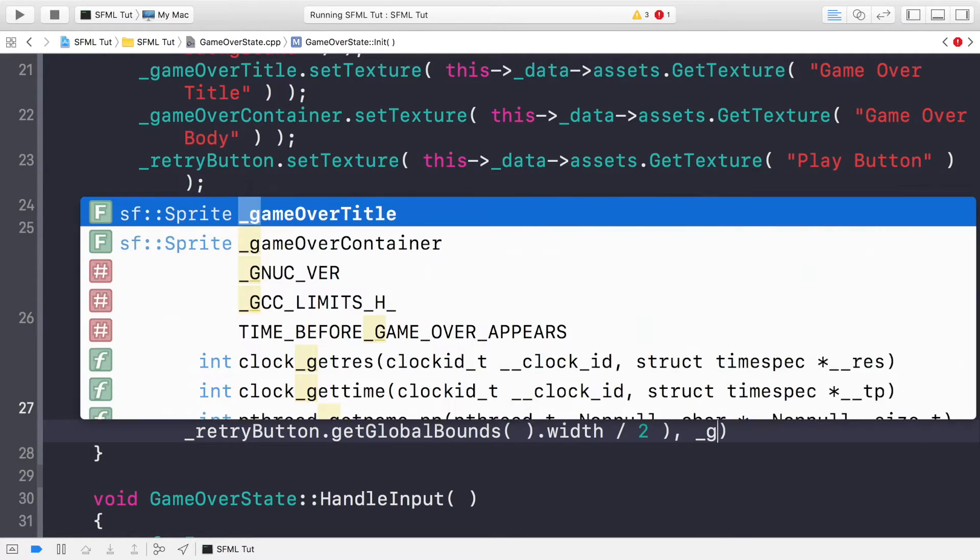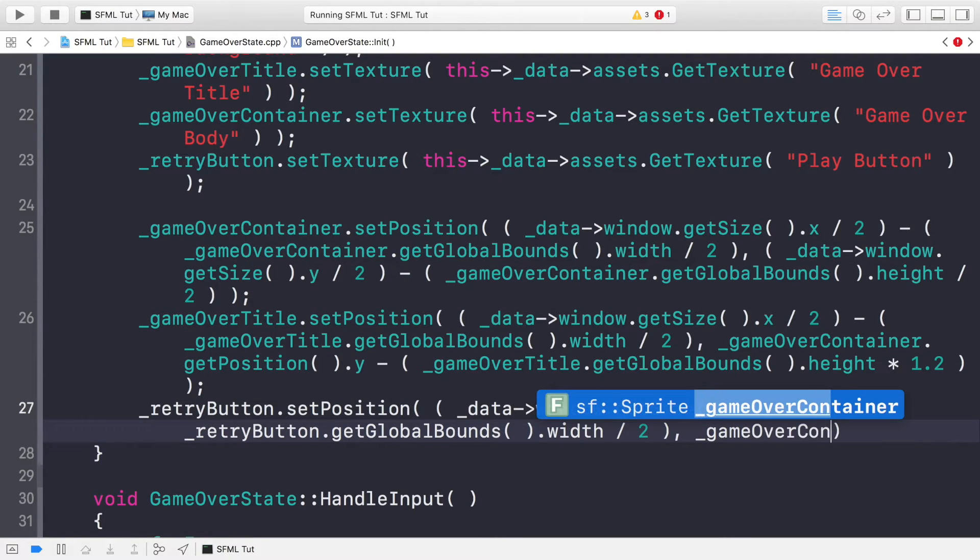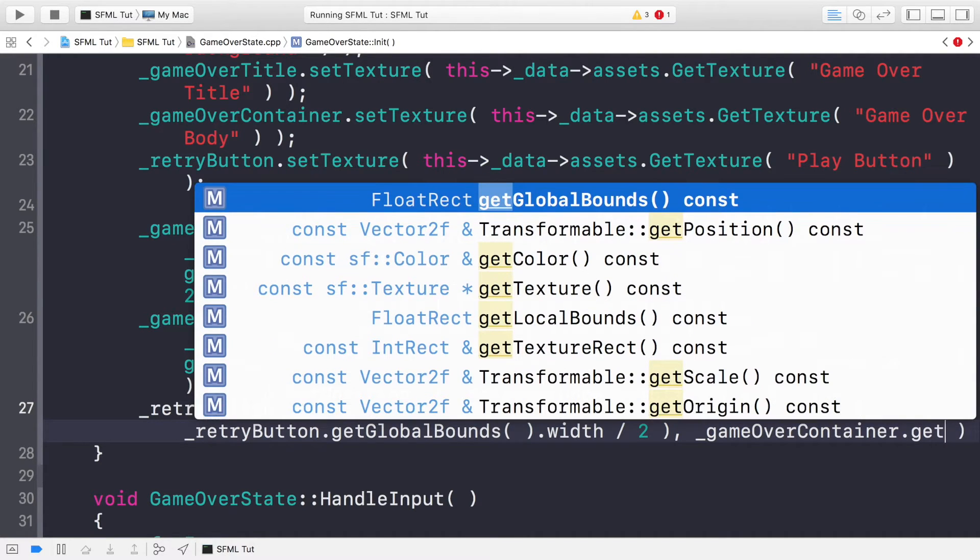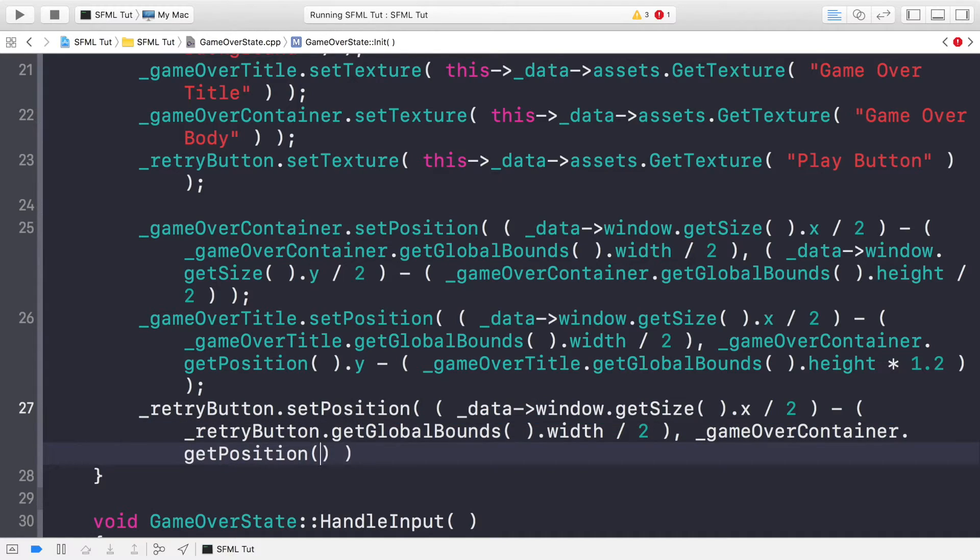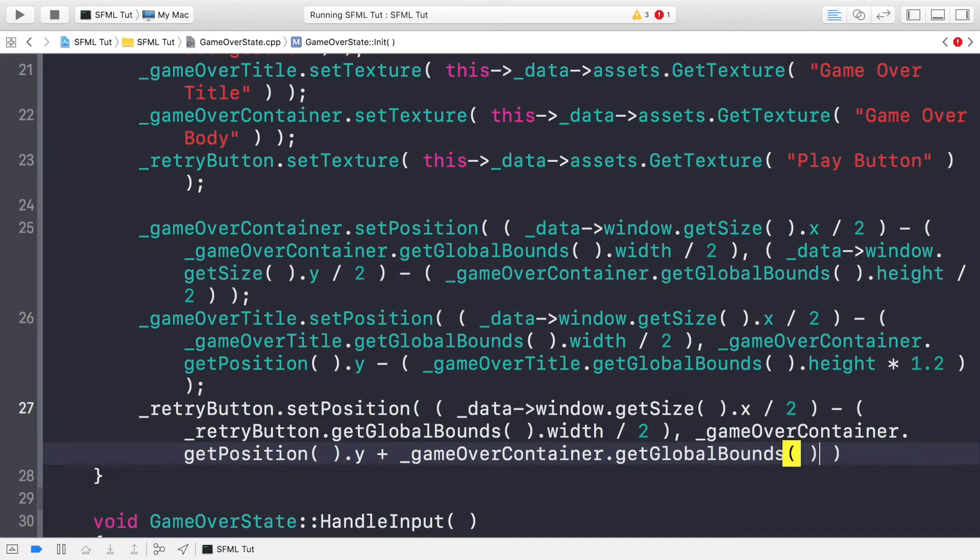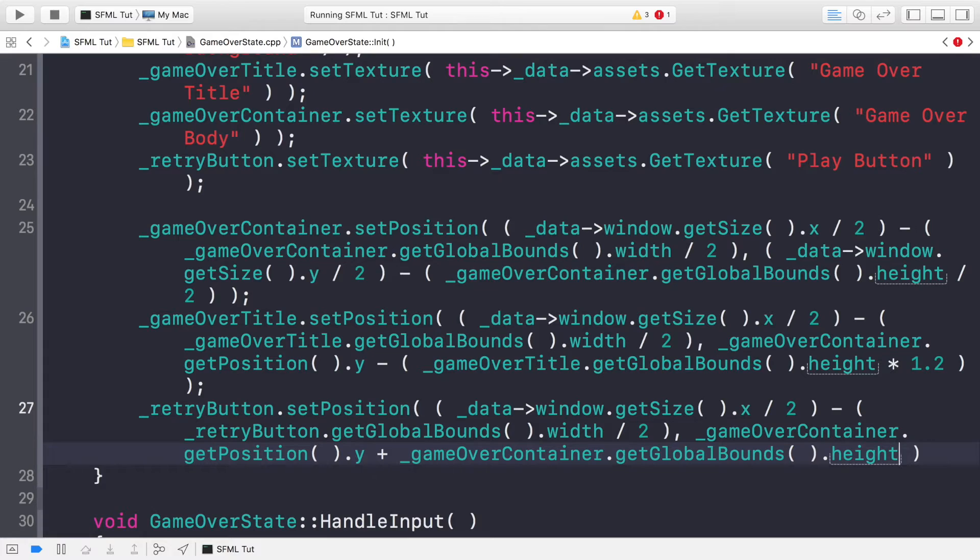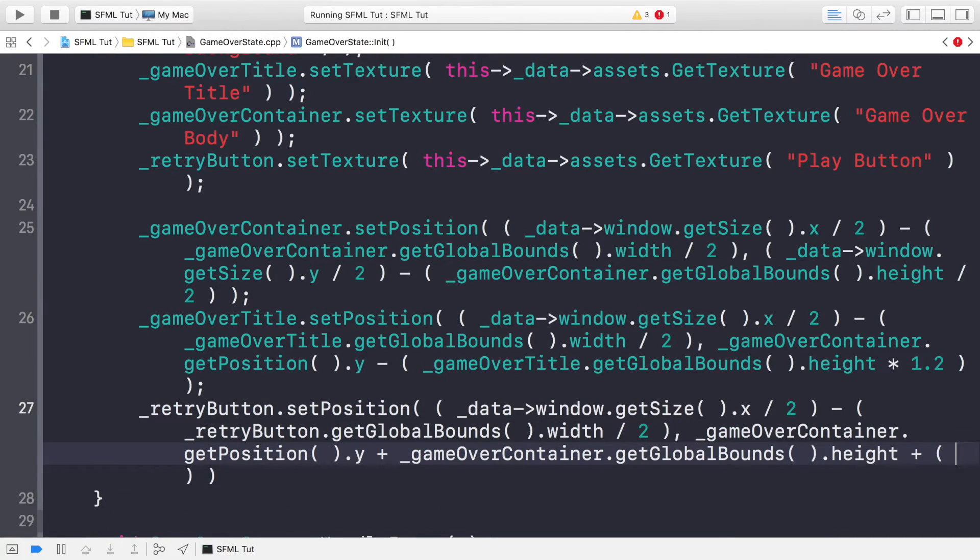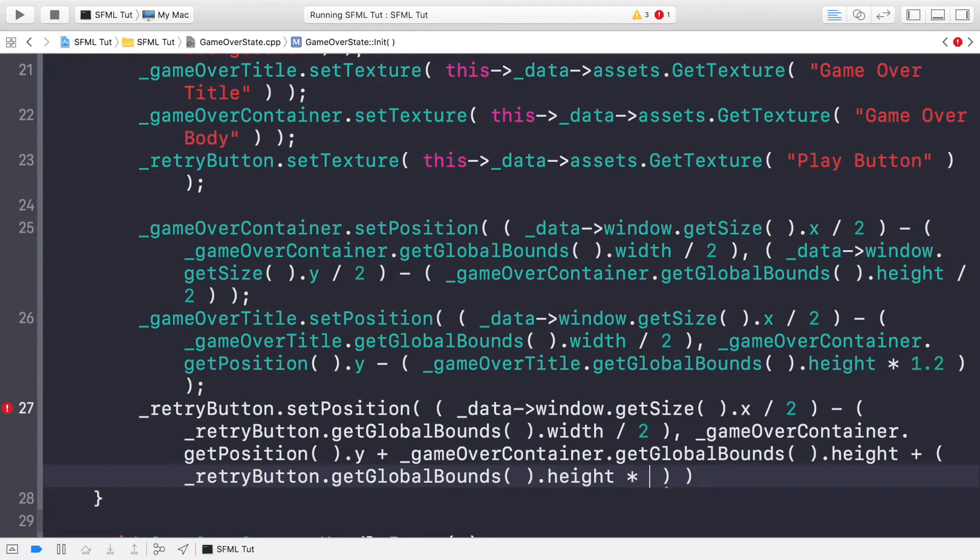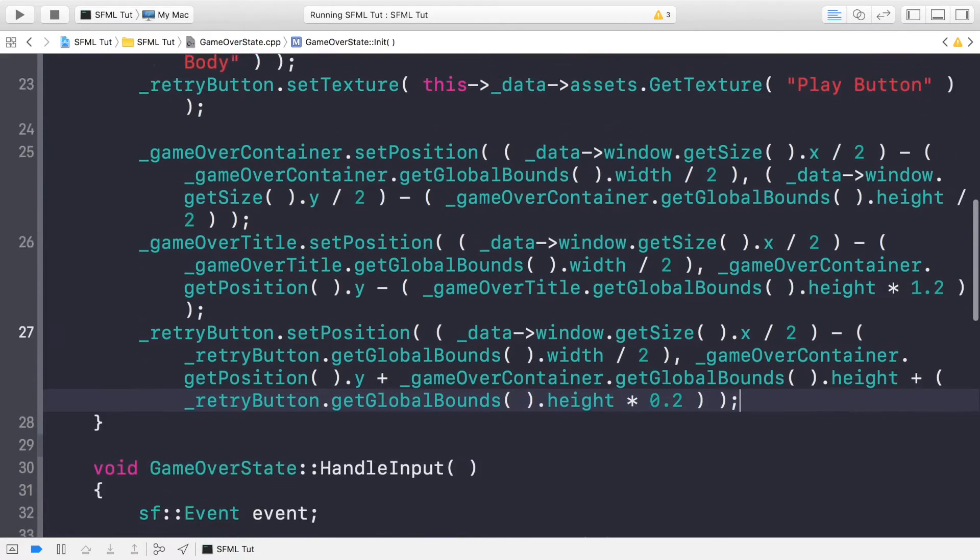So now we are going to set the position for the retry button. Retry button.set position for the X value. Again, it's going to be something very similar. What we're going to be doing is setting it centered in the X axis. So we can just copy and paste this code to save some time. And the other thing we need to change is this to retry button. And now for the Y position, what we need to do is game over container.get position. So we're going to get the Y position. We are actually going to add on the game over container height. And the reason for that is the origin in terms of the Y axis starts at the top. We want it at the bottom. So we need to get the Y position, then add the height of the game over container. This will actually position it below it. But what we want to do is add 20% more onto it. So we can just add the retry button height by getting the global bounds times by 0.2. That's all the positioning stuff done.